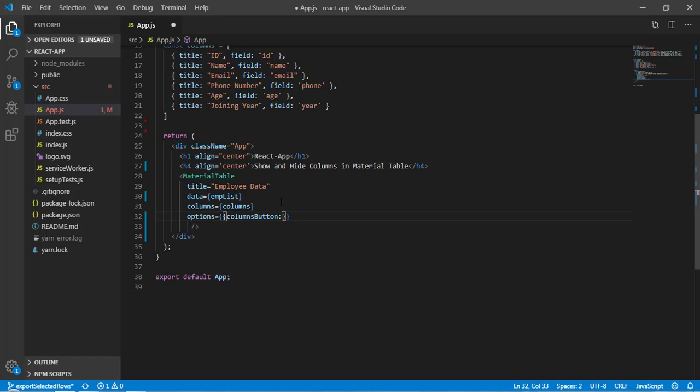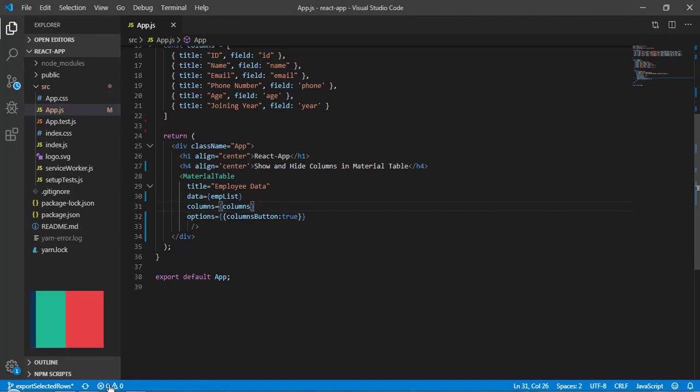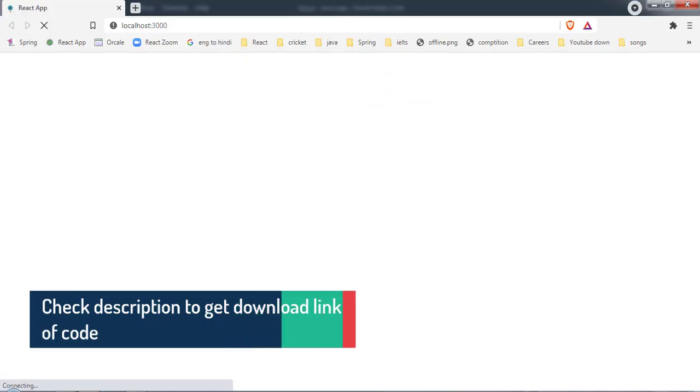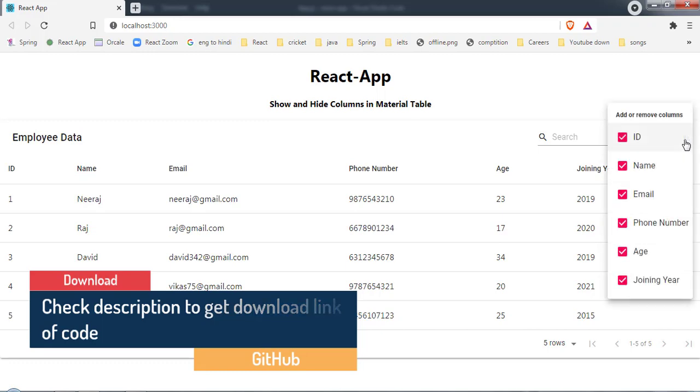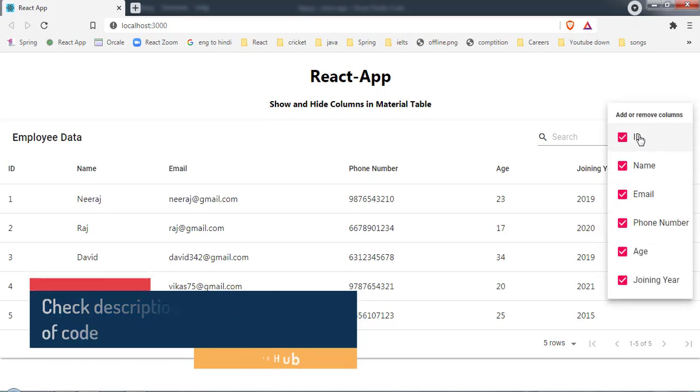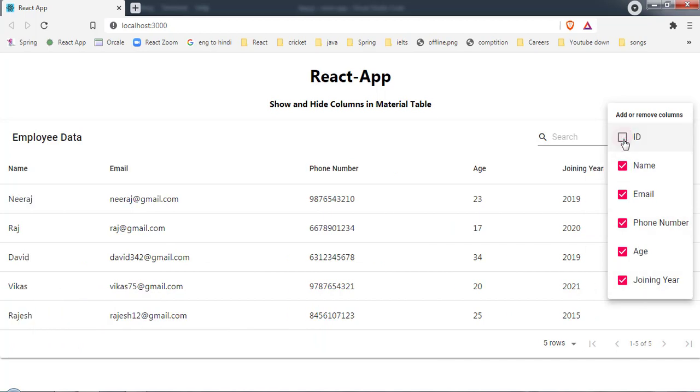Now save it and let's come back here. As you can see we have this action button. Let me click on this and here we got all the columns information. By clicking on this we can hide a column and by clicking again on the particular column we can show that.